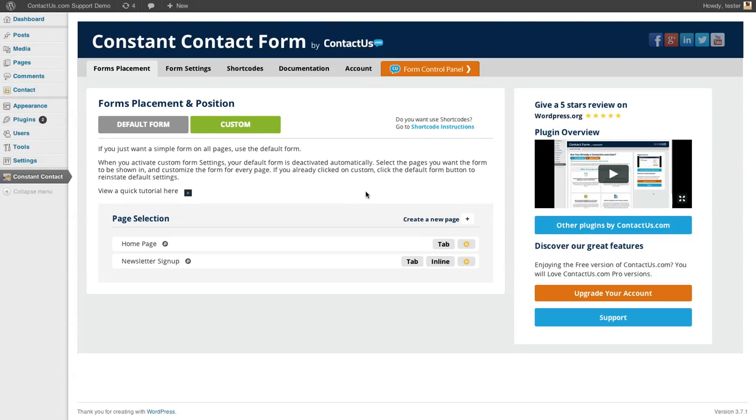So no matter where someone is on your website, there will be a prominent call to action to join your newsletter. We found that's a great way to get conversions and get more people on your newsletters.